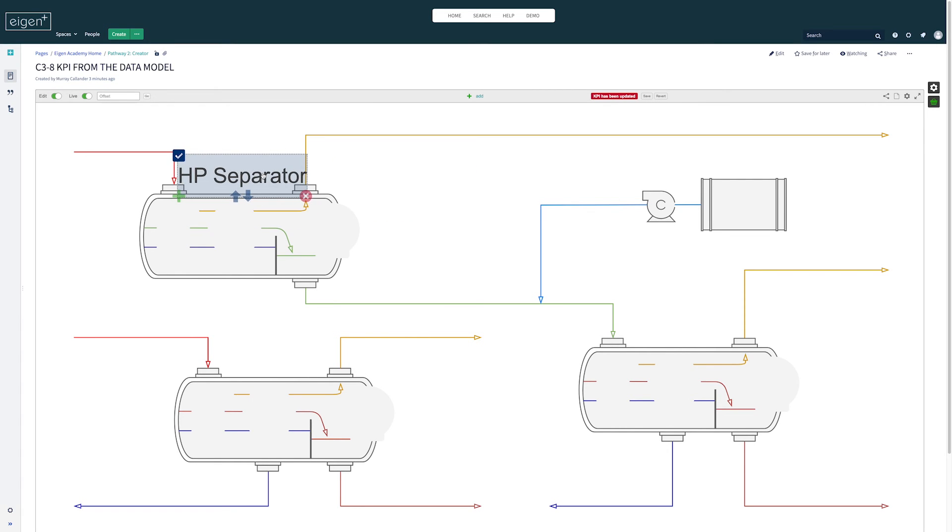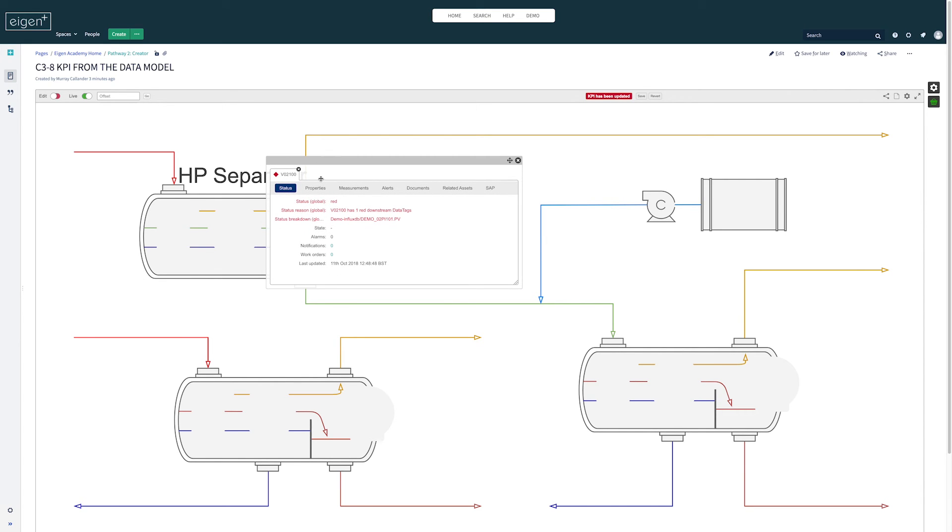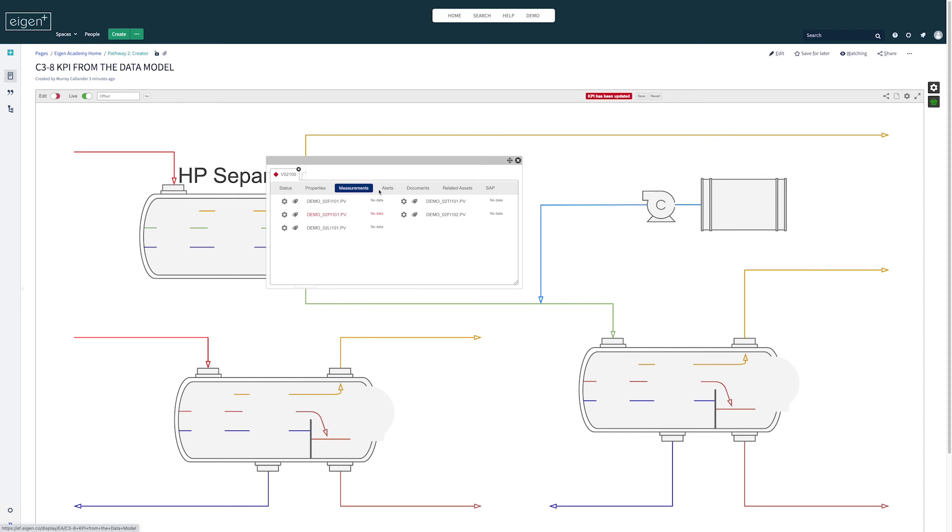Now I can place that here on my drawing and when I take it out of edit mode, now if I click this KPI I get the common menu and this gives us access to all the information we know in the data model about that object.